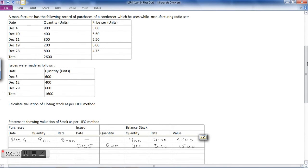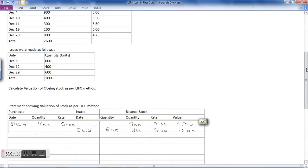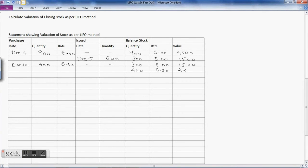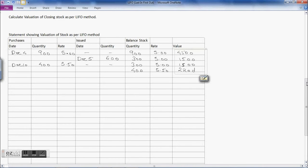On December 10, 400 units were purchased at the rate of rupees 5.50. There are no issues on December 10. So the stock is carried forward: 300 × 5 = 1500, and the new purchase adds 400 × 5.50 = 2200, giving total stock of rupees 3700 as on December 10.